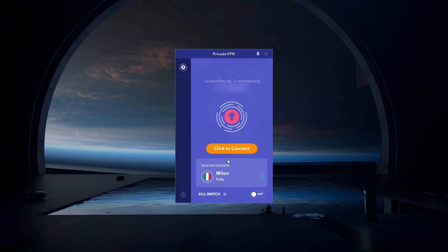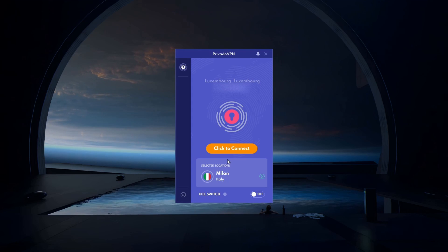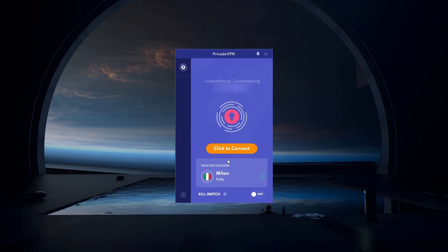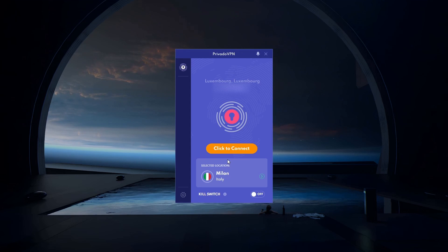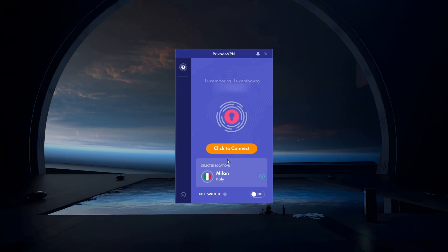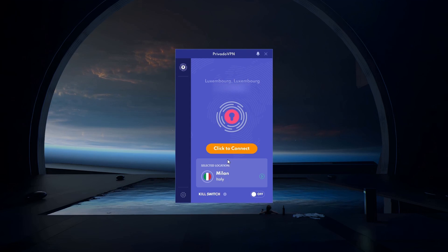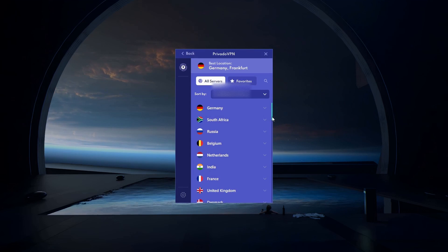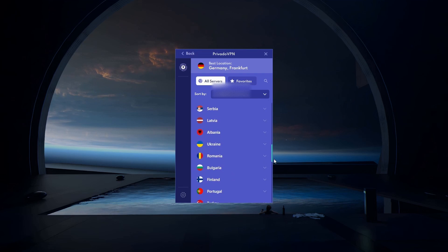After downloading the installer, proceed to run the application to install PrivadoVPN. The application will open up automatically. You might be required to login again using your account's credentials, and then you can select a server location and simply click to connect to the server.